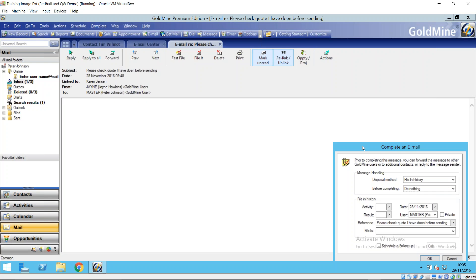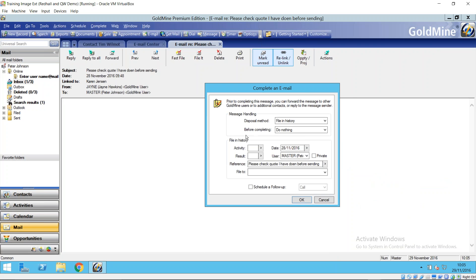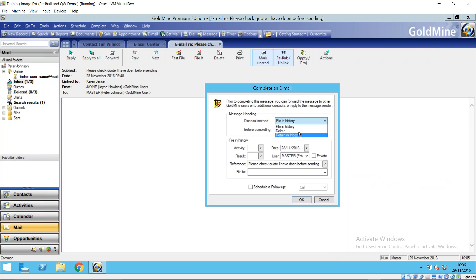The other option you've got here is file it. A few more options here. So when you're filing this message first of all by default this is again going to go in history but you could say well I want to delete it. I want to keep it still in my inbox. A few options there. Before completing what you want to do to this email.